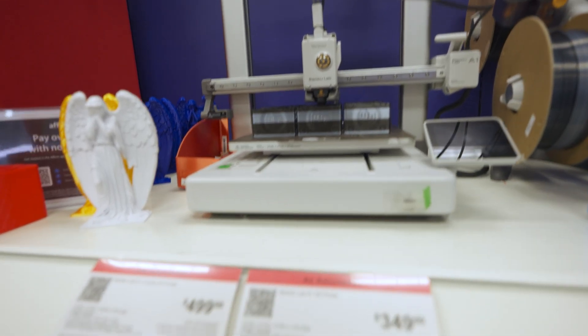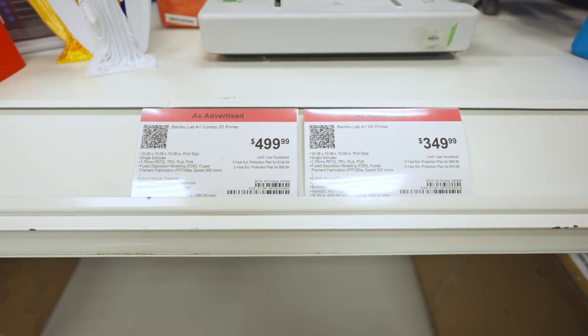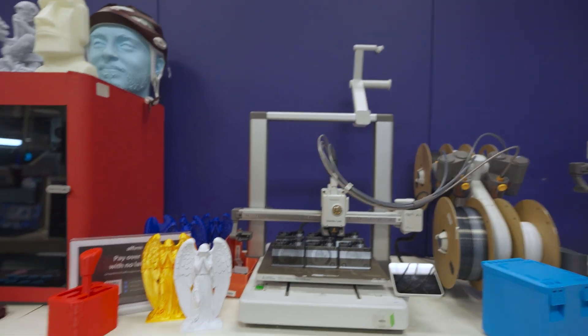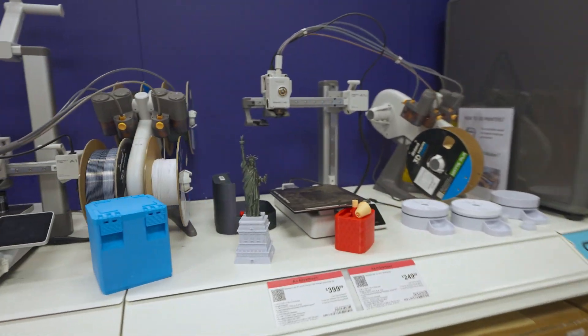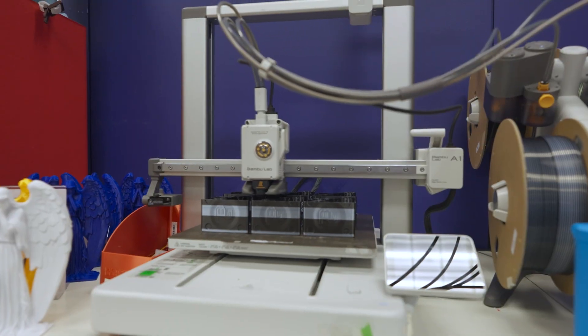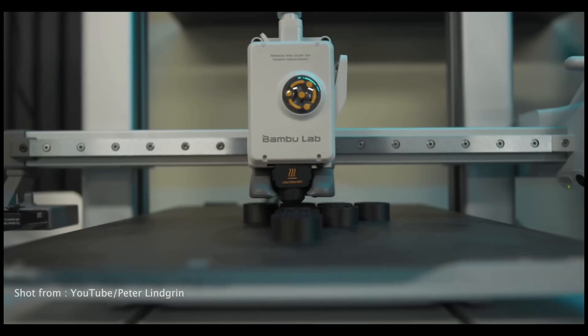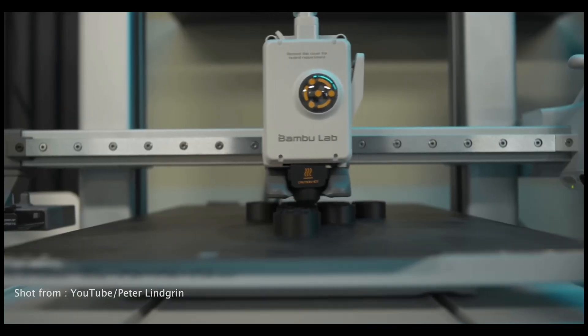It's cheap, simple, and honestly it would have done the job. But here's the thing: the A1 Mini is what's called a bed slinger - the entire print bed moves back and forth while printing, which is fine but it can cause some issues printing taller objects.